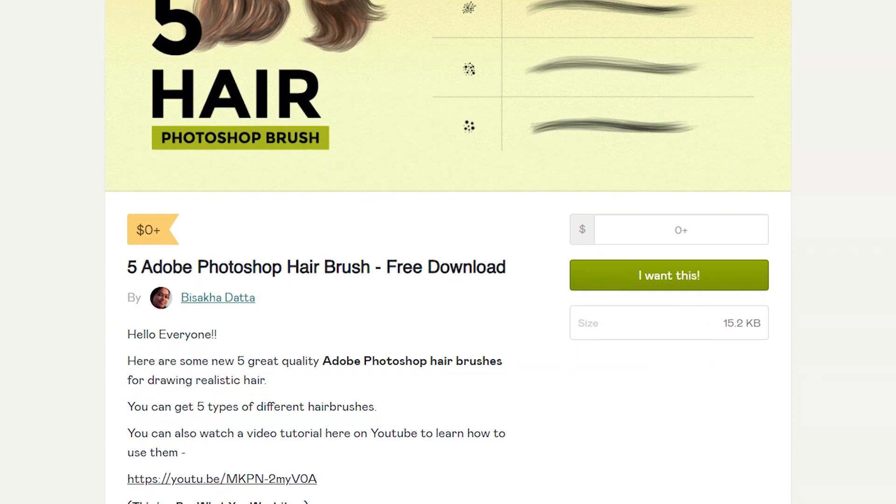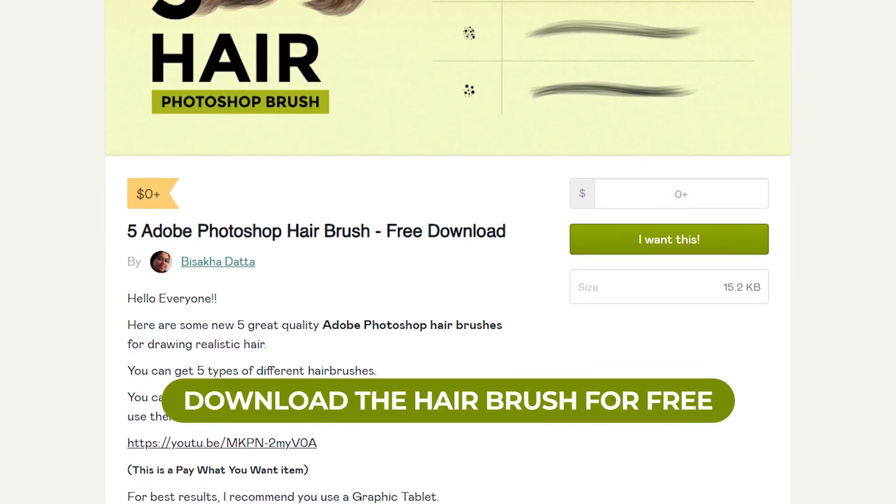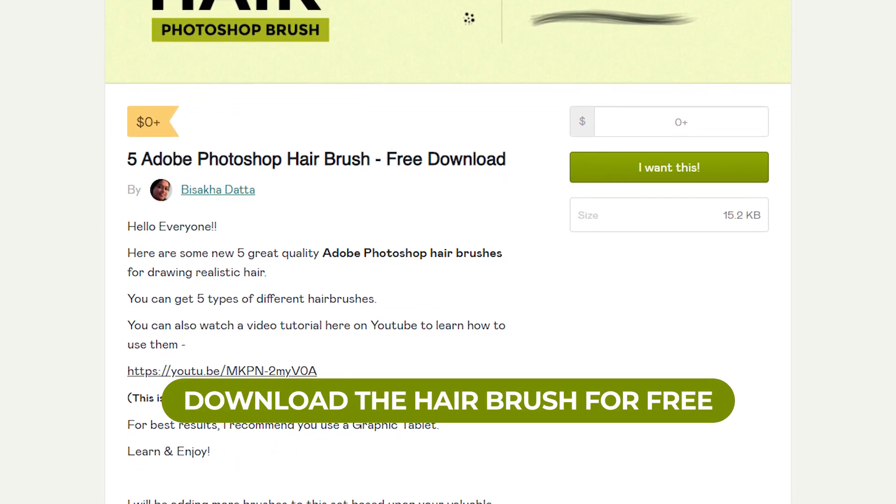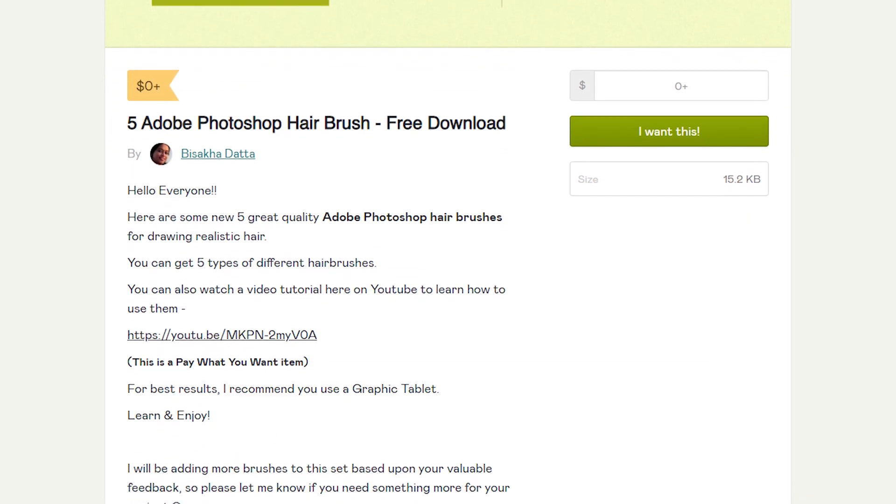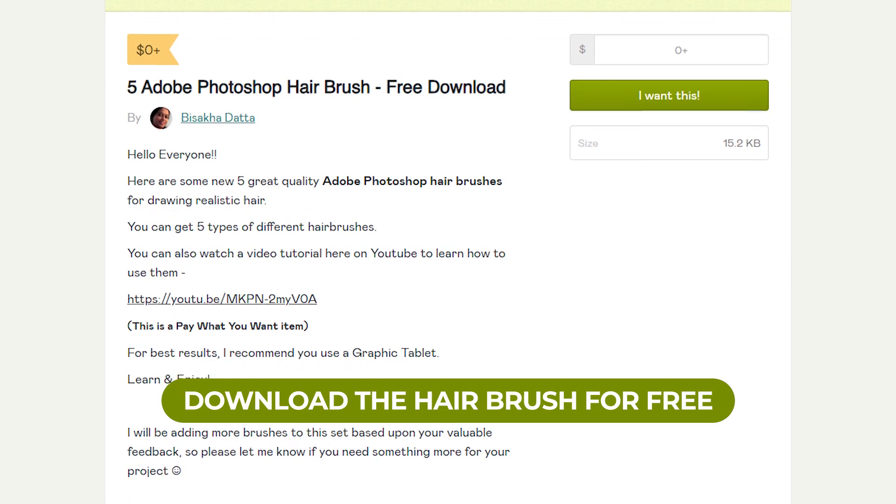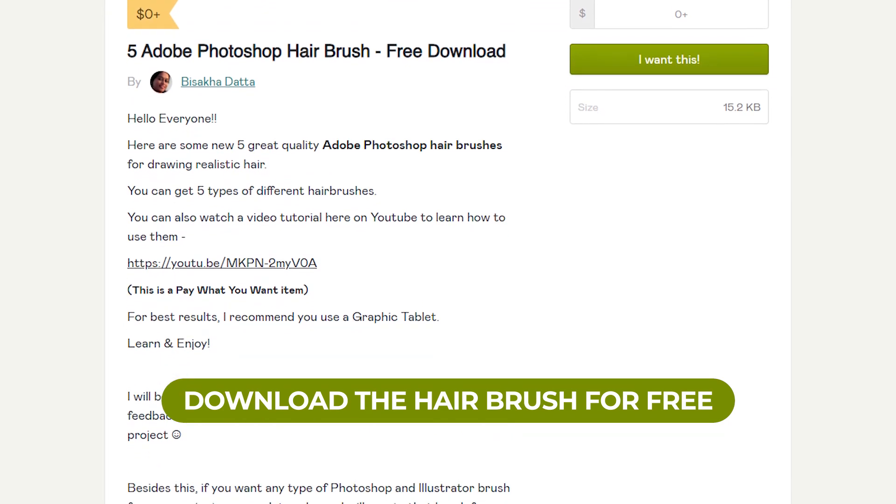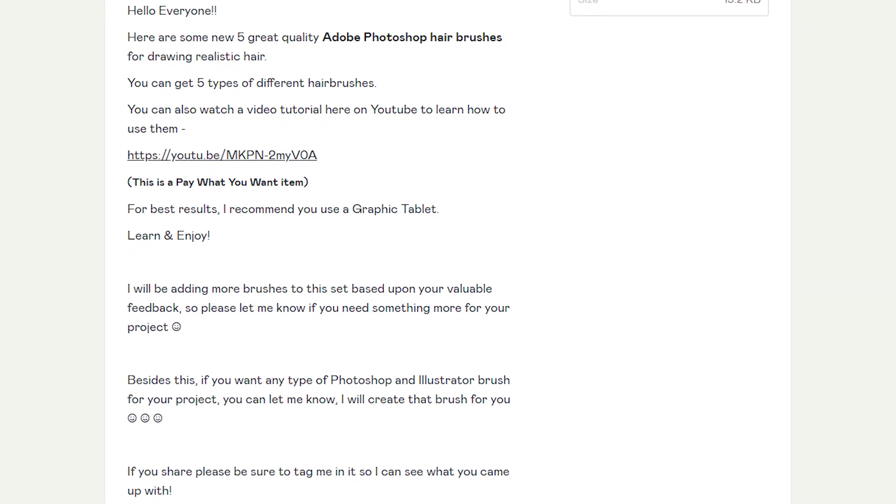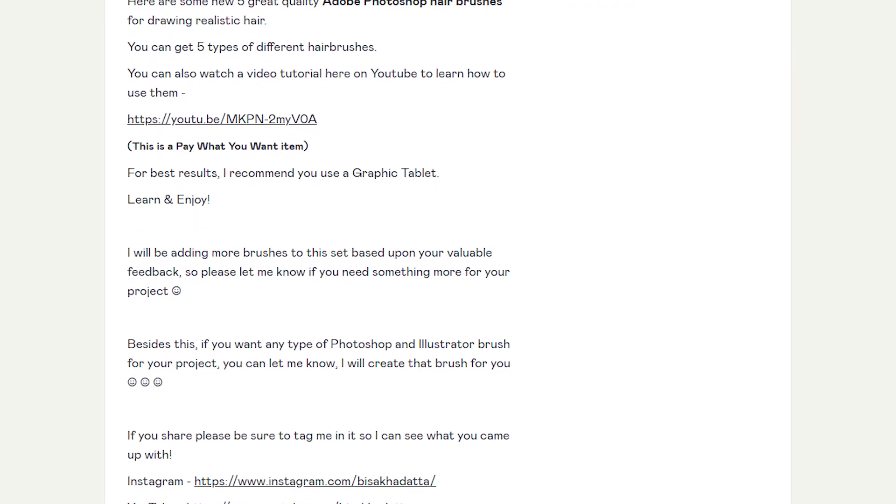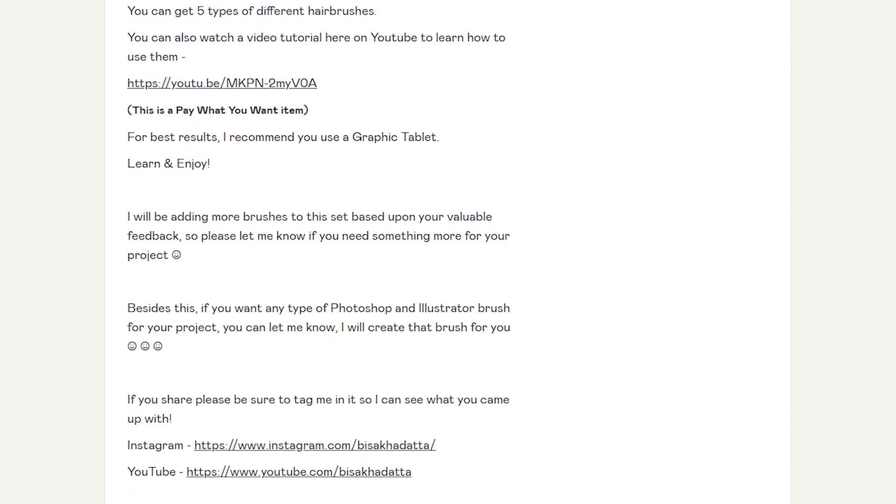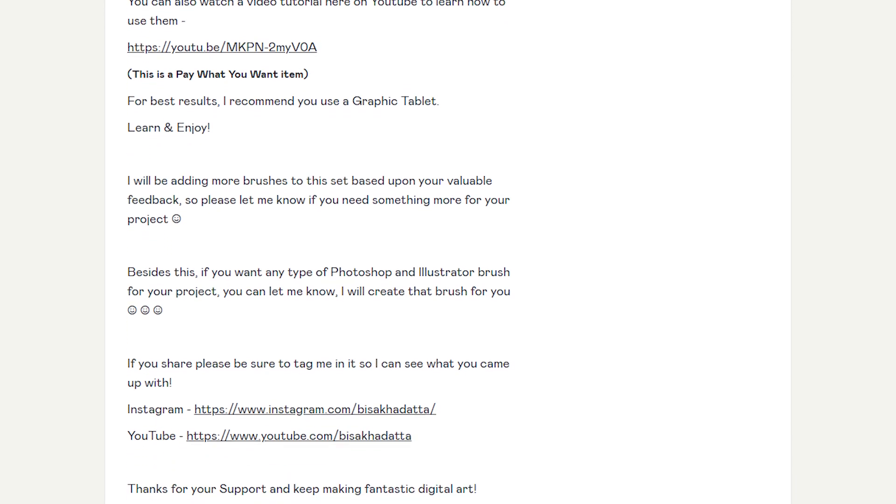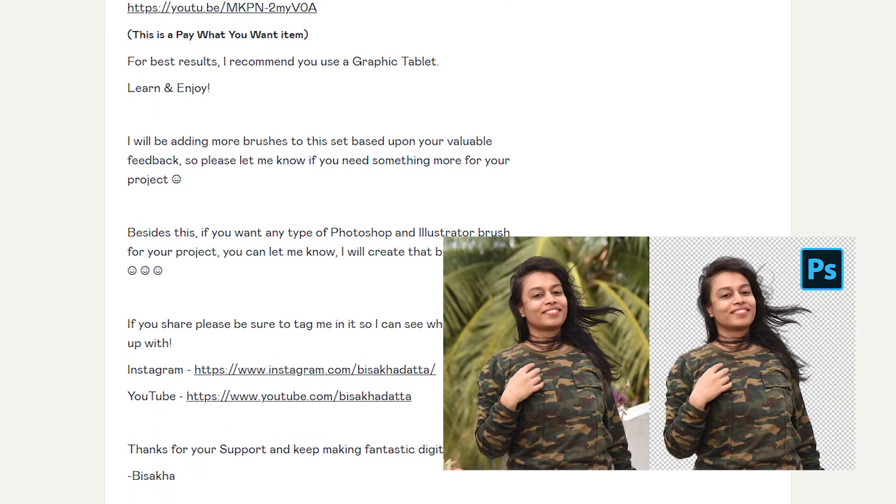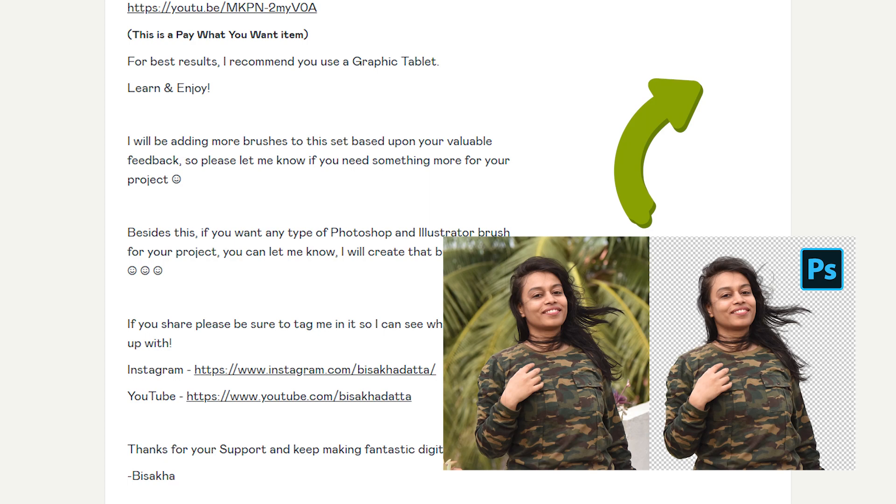After downloading the brush, we're going to paint some hair to make it look perfect. Here are five great quality Adobe Photoshop hair brushes for drawing realistic hair. You can watch this video to learn how to use them. Check the i button or description section to get the video link.